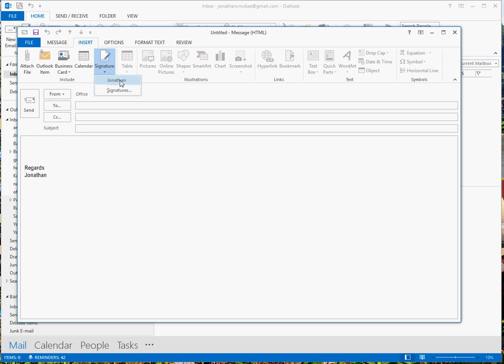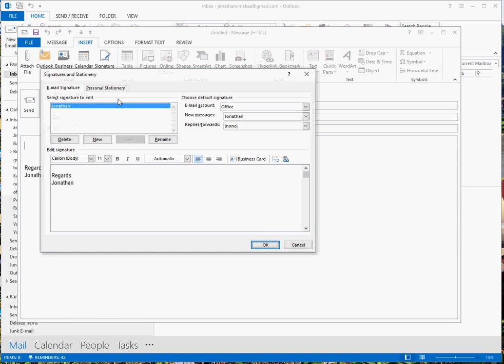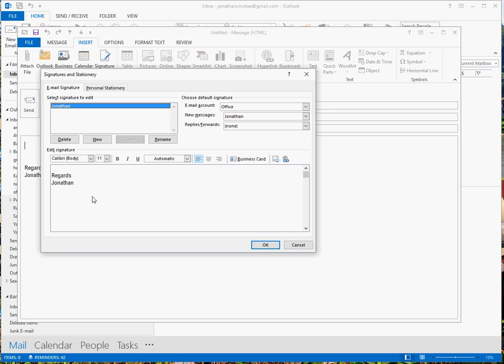Now don't choose the signature you want to use at the moment, just go to general signatures. I have only got one here so I'm going to edit that. First of all, make sure your signature is as you want it and whatever font and size you want.